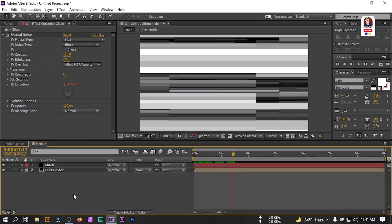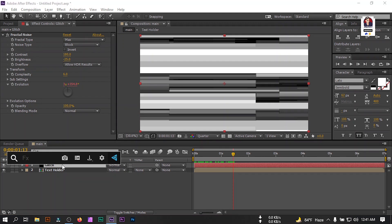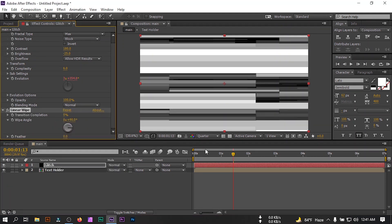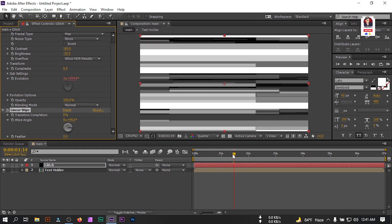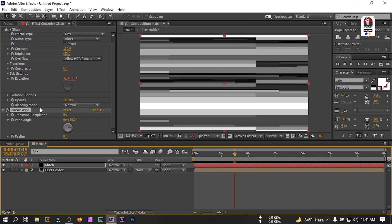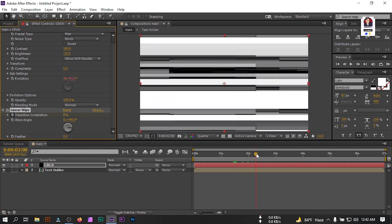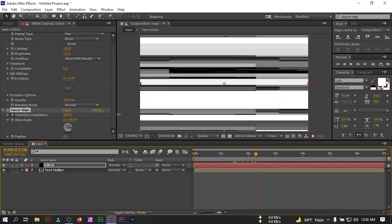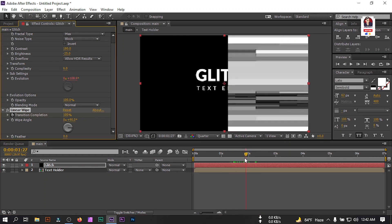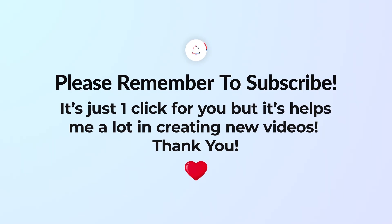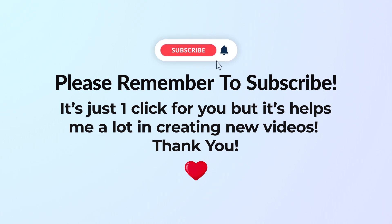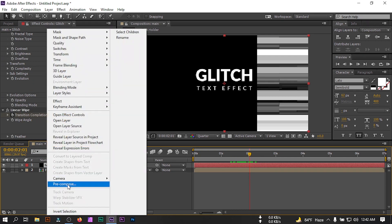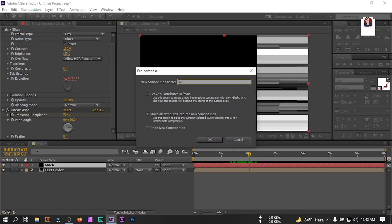Select this and go to effect and preset and search for linear wipe. Apply it. Go to around 1 second and 15 frames, create a keyframe here. Now forward something like this point and make it 100%. Now select this and pre-compose, rename it to glitch map.